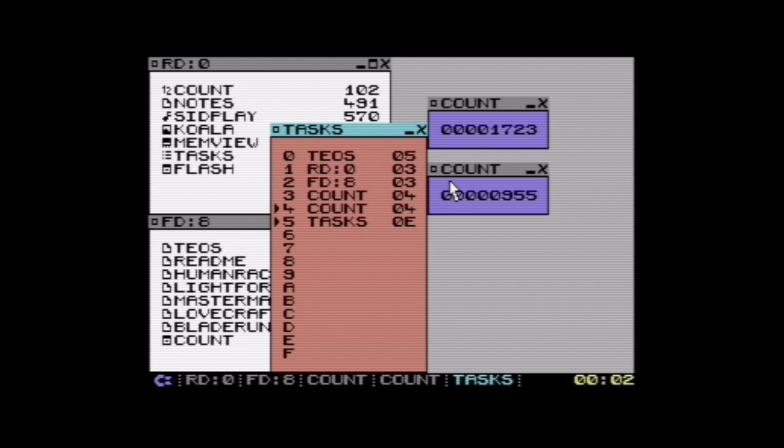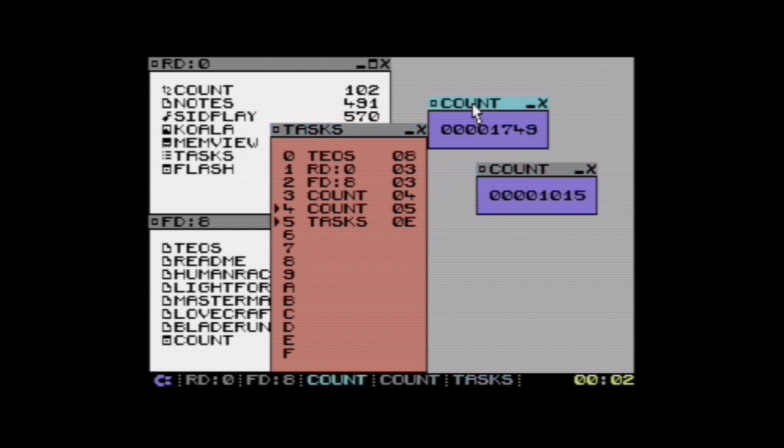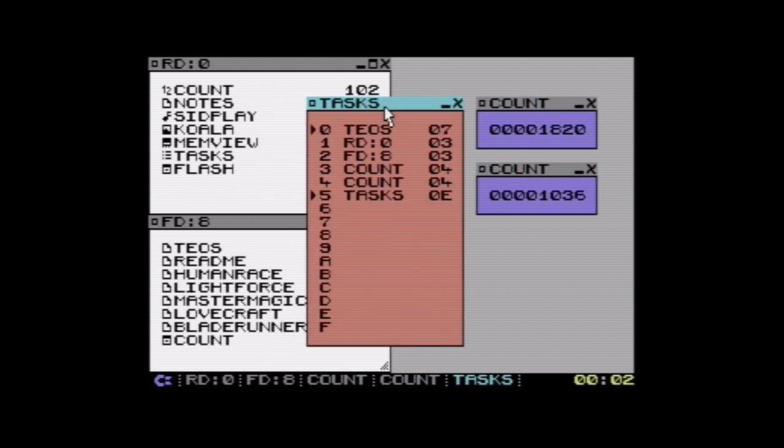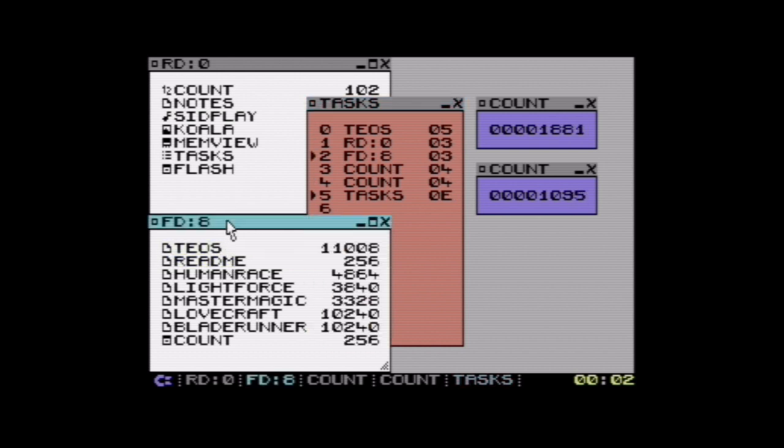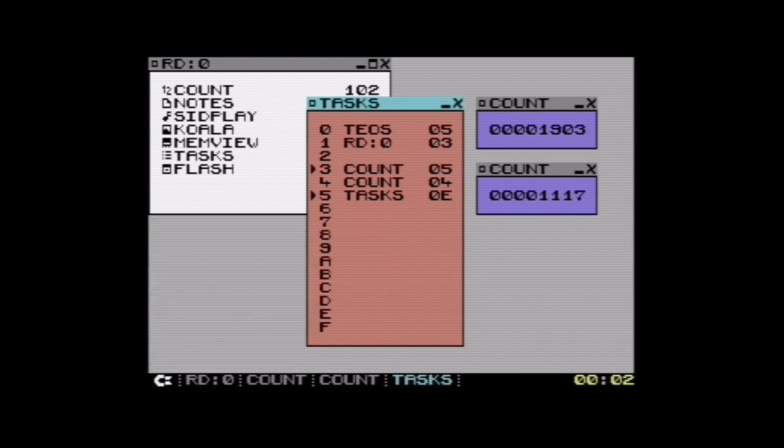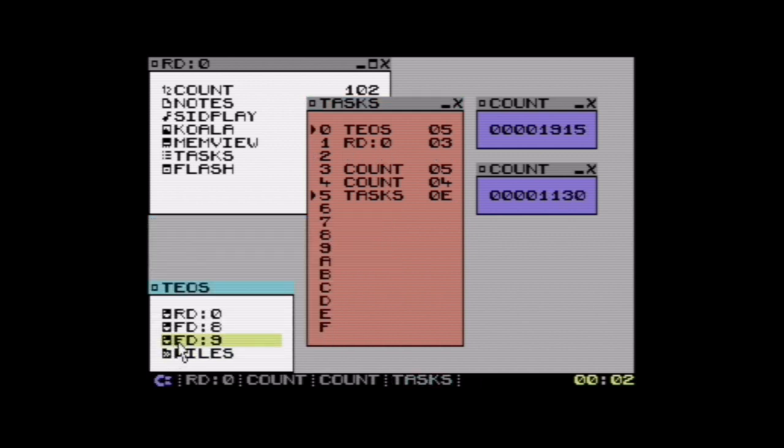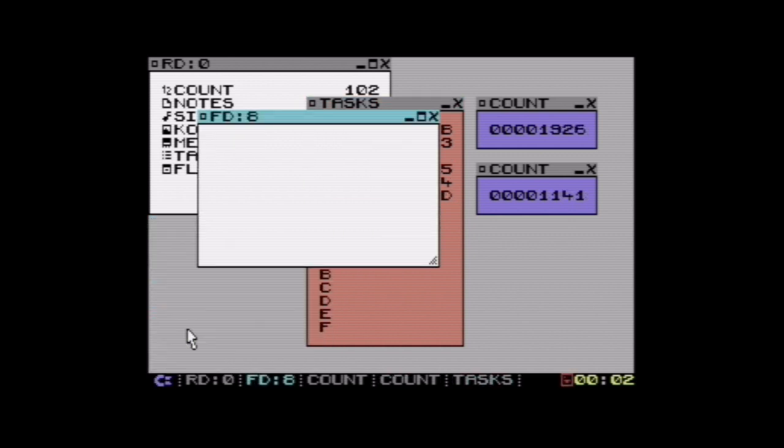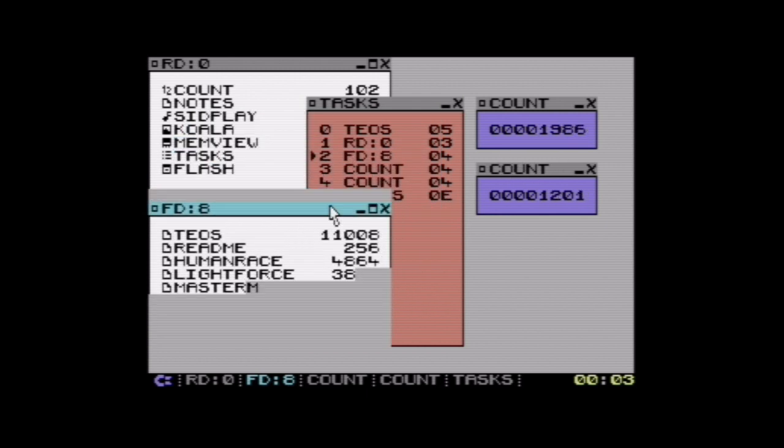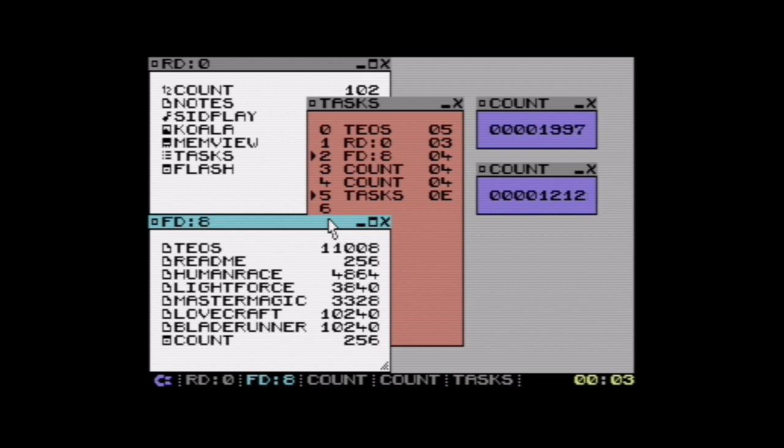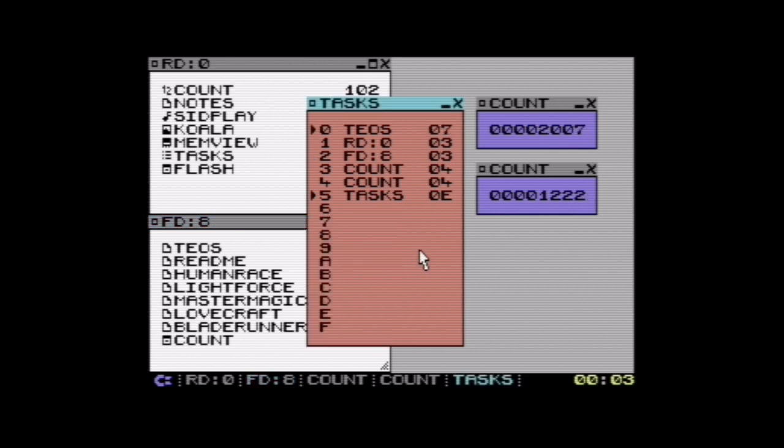A couple of advancements since then: the disk I/O is finally background processed. If I close this and open disk drive again you can see it's running in the background, everything else is running and it doesn't interrupt it. Not even music will be interrupted while loading files now.